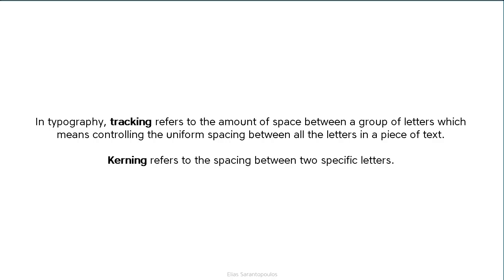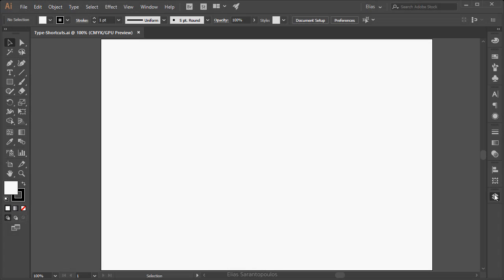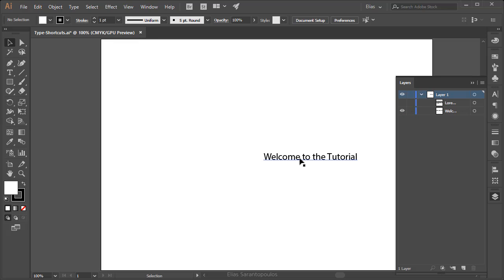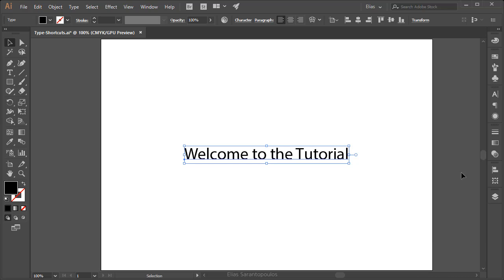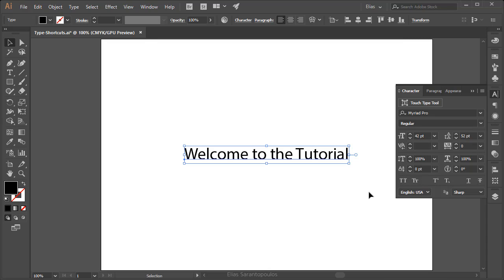In typography, tracking refers to the amount of space between a group of letters — controlling the uniform spacing between all letters in a piece of text. Kerning, on the other hand, refers to the spacing between two specific letters. I'm going to open the Layers panel, toggle on the visibility of the 'Welcome to the Tutorial' text, increase the type size using Ctrl-Shift-Right Angle Bracket, center it to the artboard, and bring up the character panel to watch the numbers change.